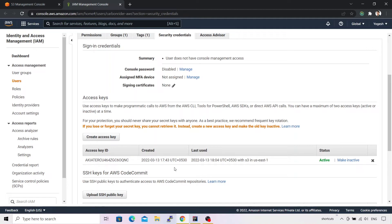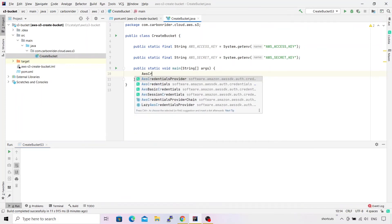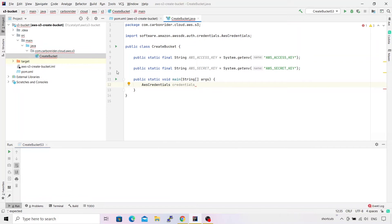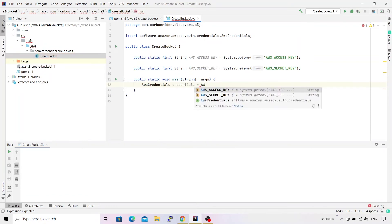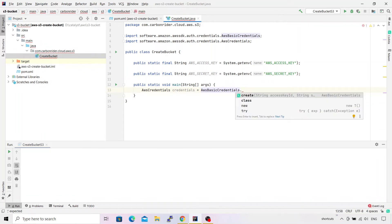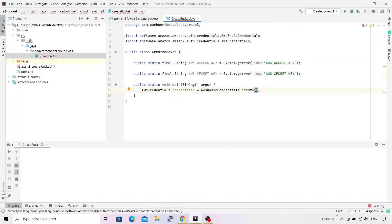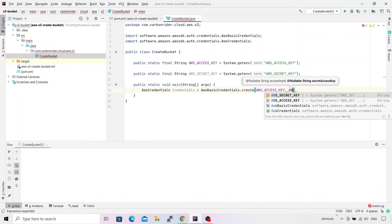Let's go back to IntelliJ. Now we need to create a credentials object. The type is 'AwsCredentials' — note that this is an interface, not a concrete implementation. We'll use the helper class 'AwsBasicCredentials' to construct it, calling the 'create' method and passing the access key and secret access key as arguments.